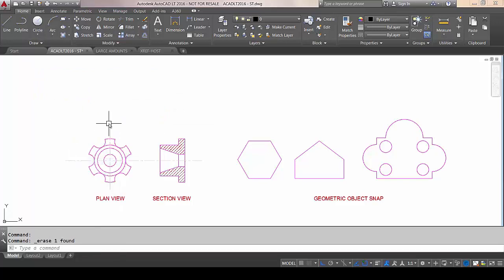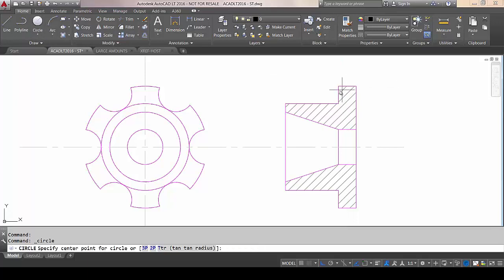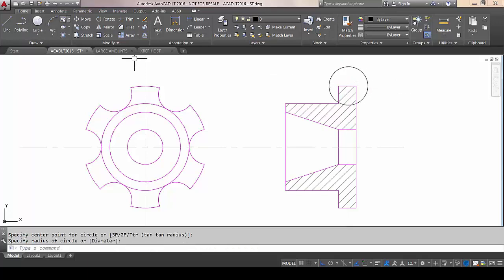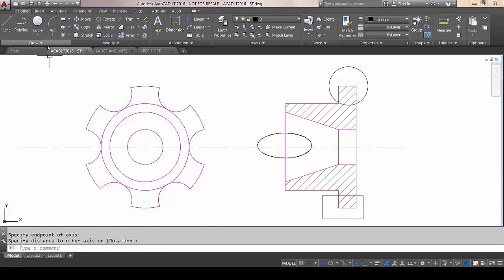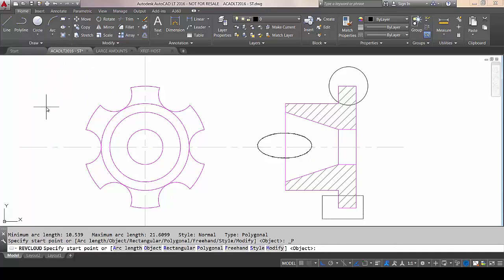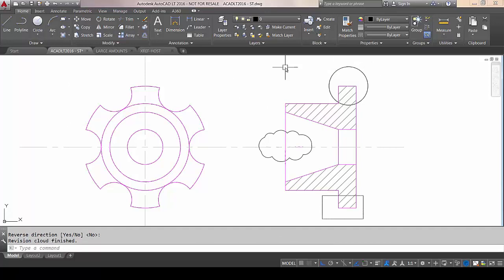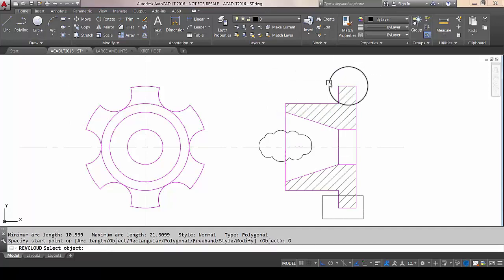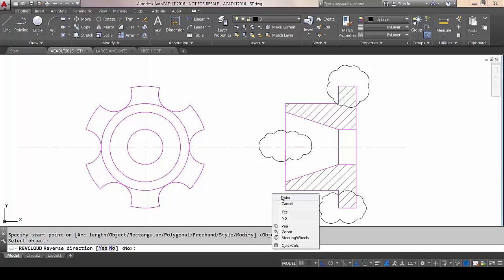We could previously use ordinary objects to convert to a RevCloud. So I'm just going to draw a circle, a rectangle, and an ellipse. If I reload the RevCloud tool, choose Object, click on there, and we've done it. Repeating the command with Object converts the rectangle, and again for the ellipse. Easy.